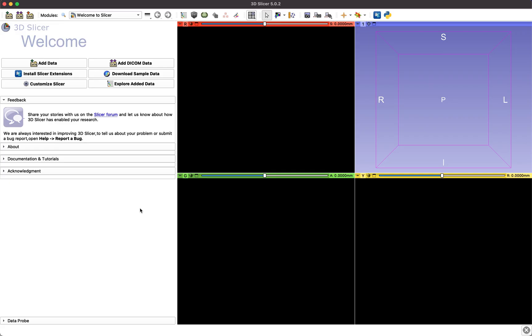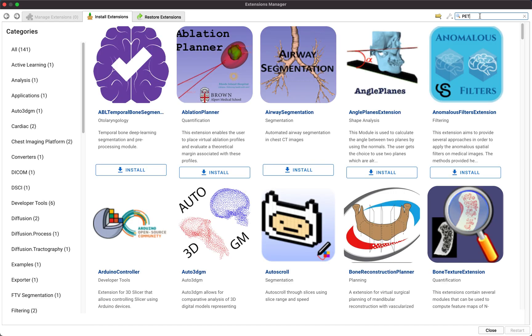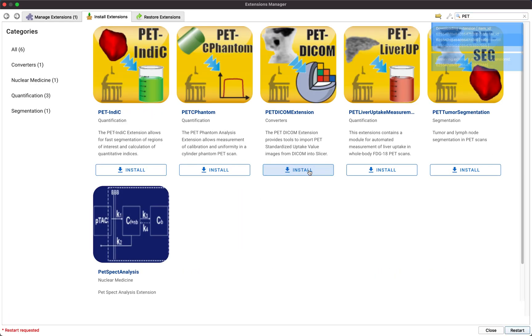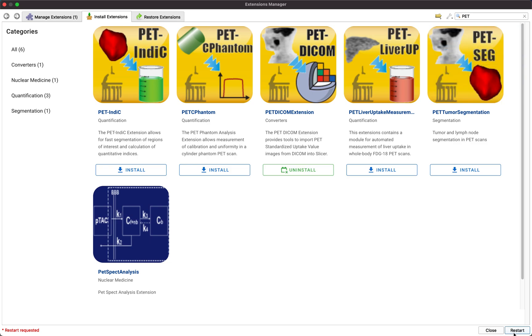From the 3DSlicer main window, navigate to the extension manager, then search for the suite of PET tools, select the PET DICOM extension for installation and restart 3DSlicer.